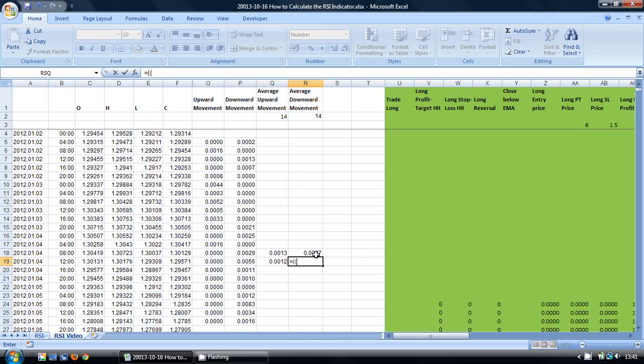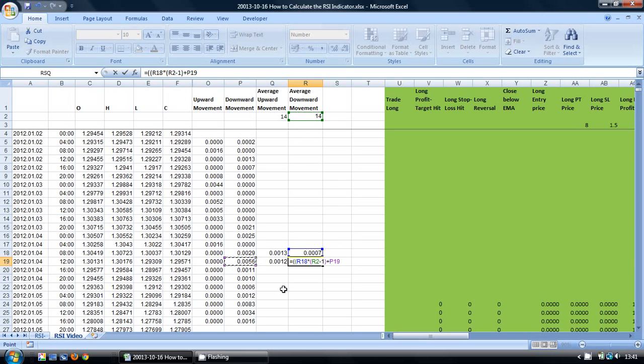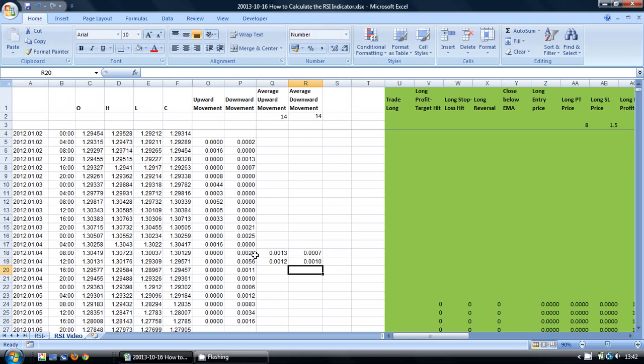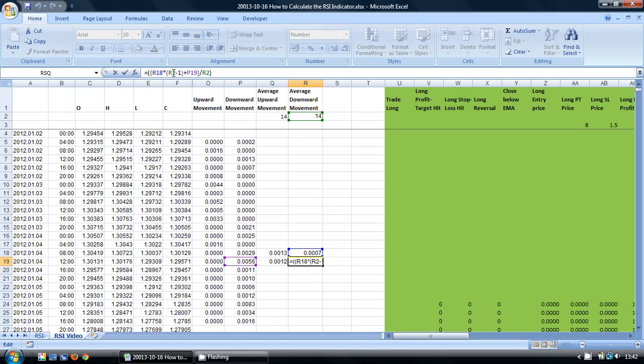I am going to take the previous average and I am going to multiply it by the number of periods minus 1. And I am going to add to it the current downward movement. And then I am going to divide all of it by the number of periods. And I am going to go back into this and press F4.